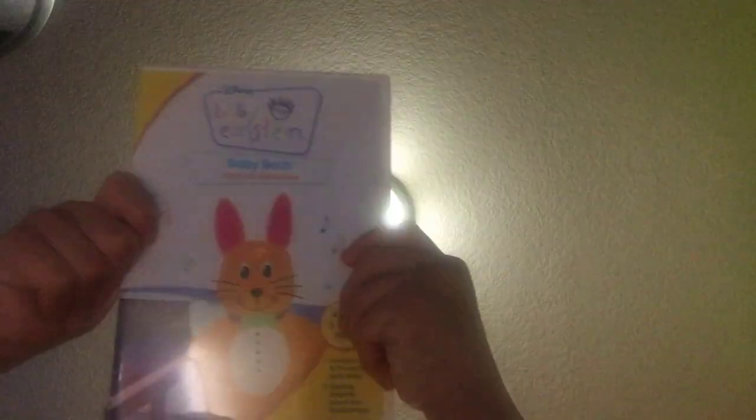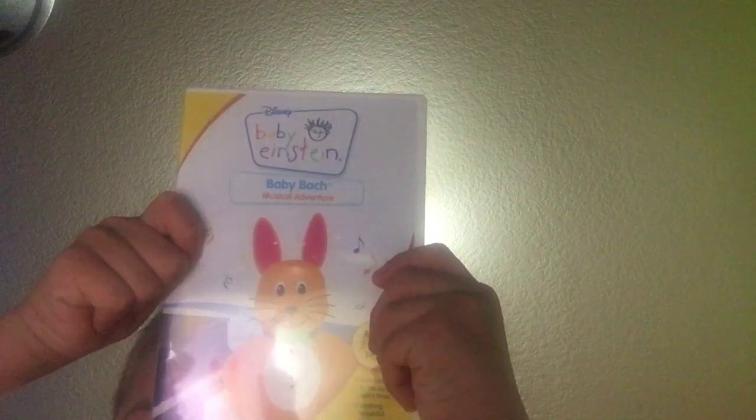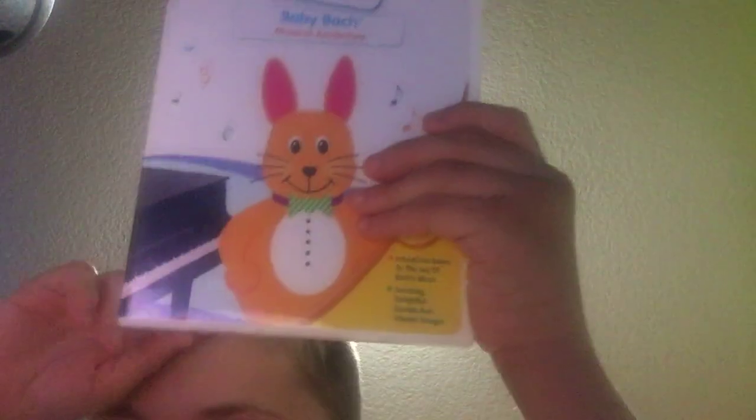Baby Bach, musical adventure, front, spine, and back, and here's the DVD.